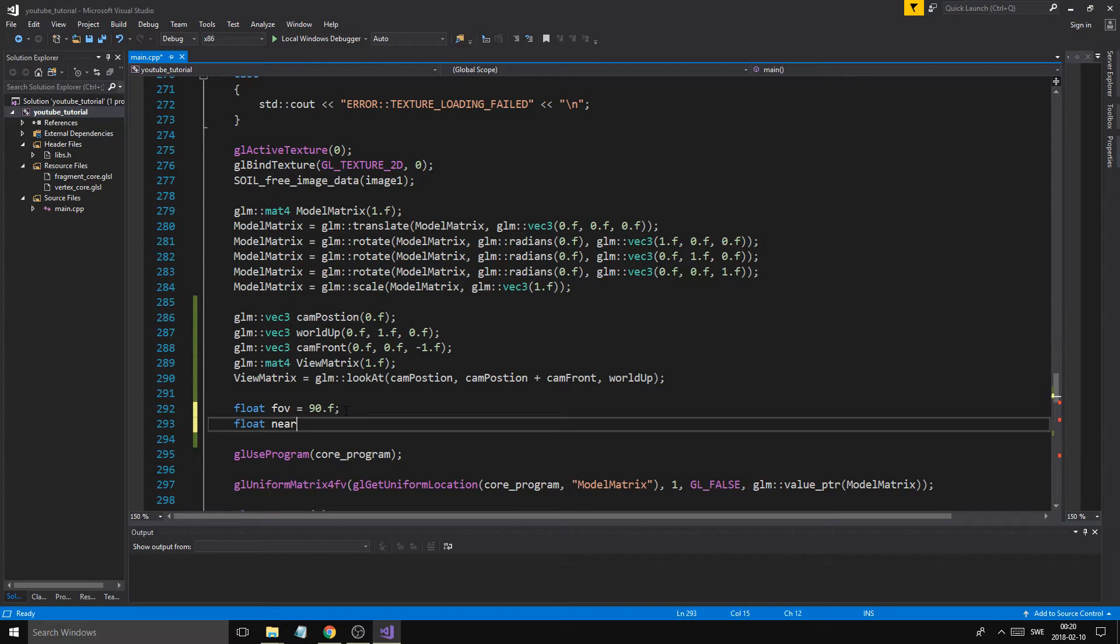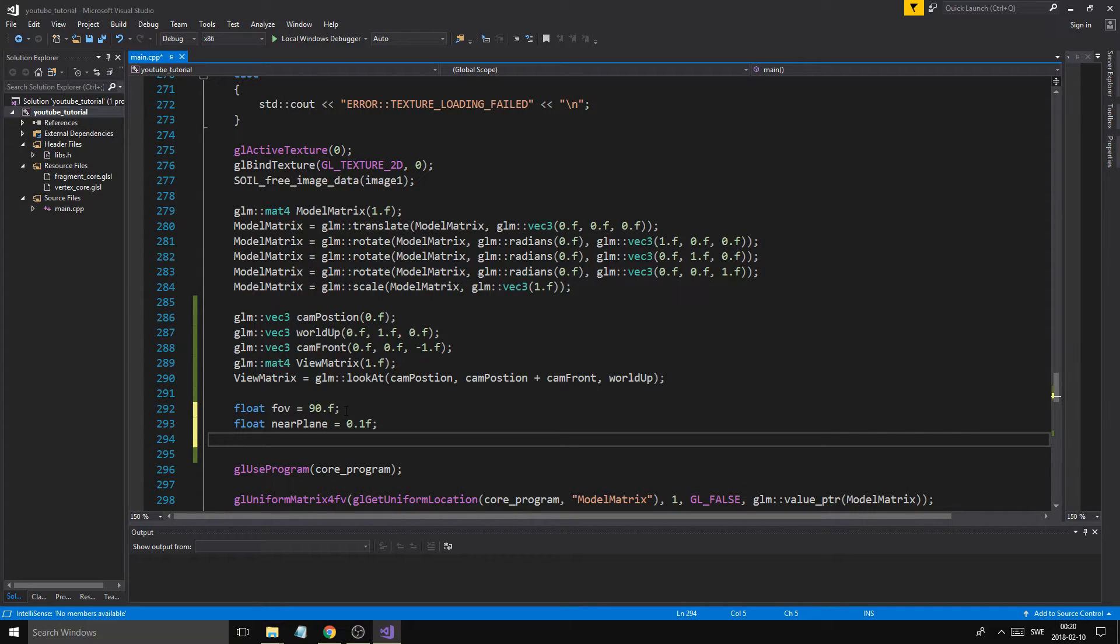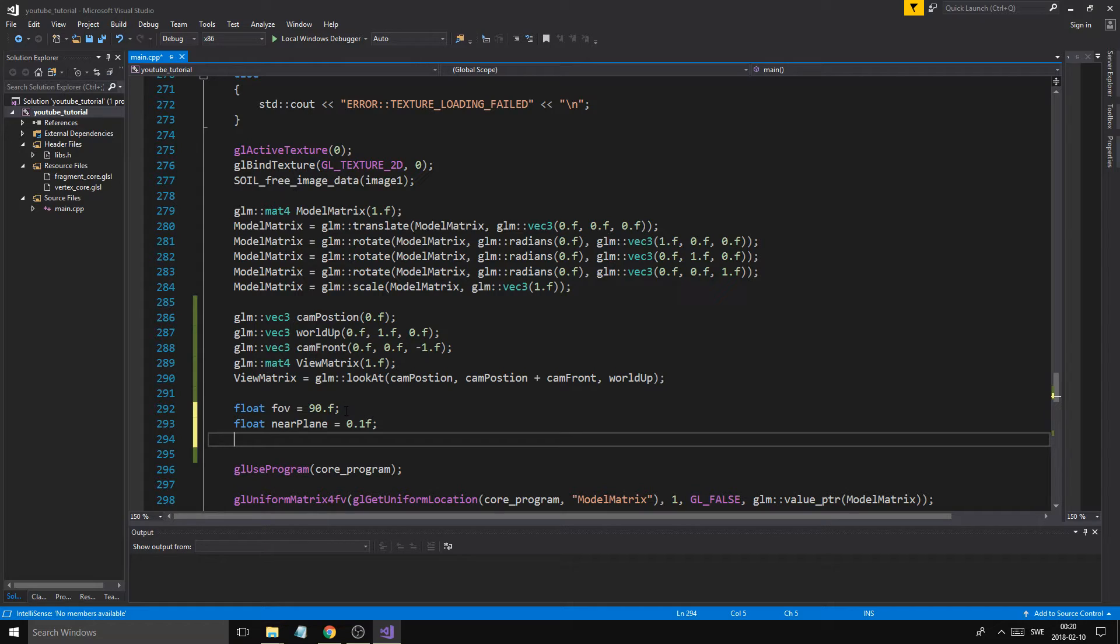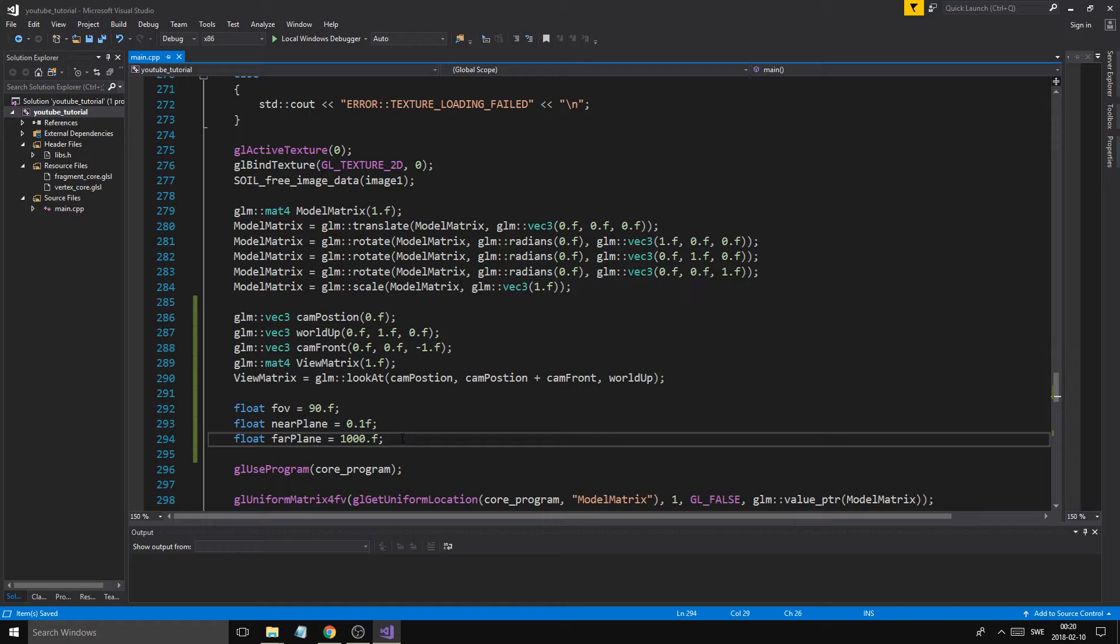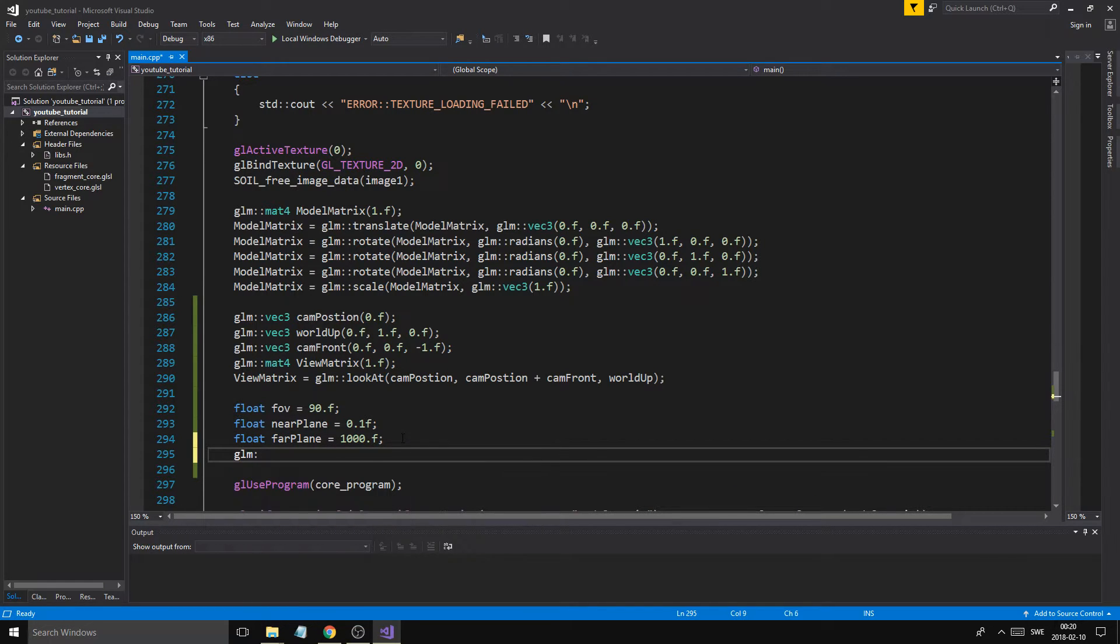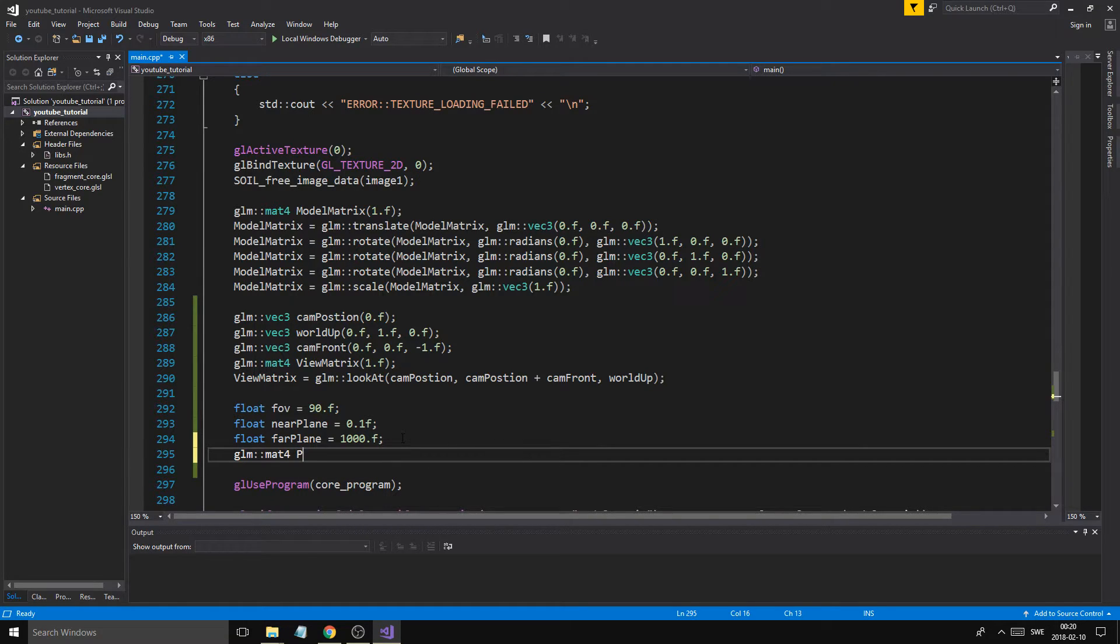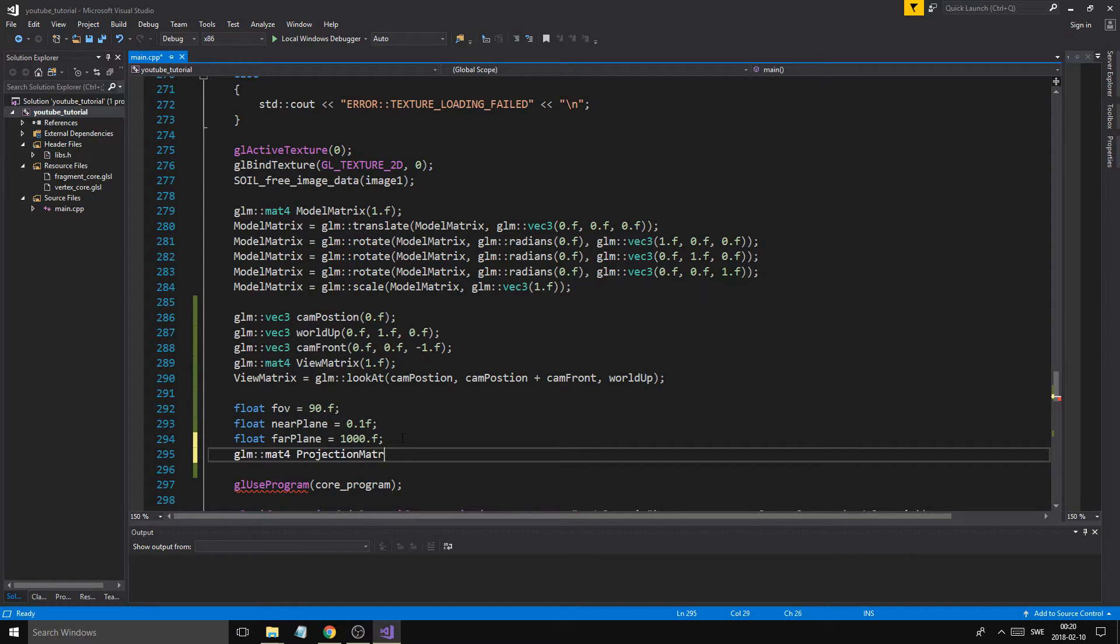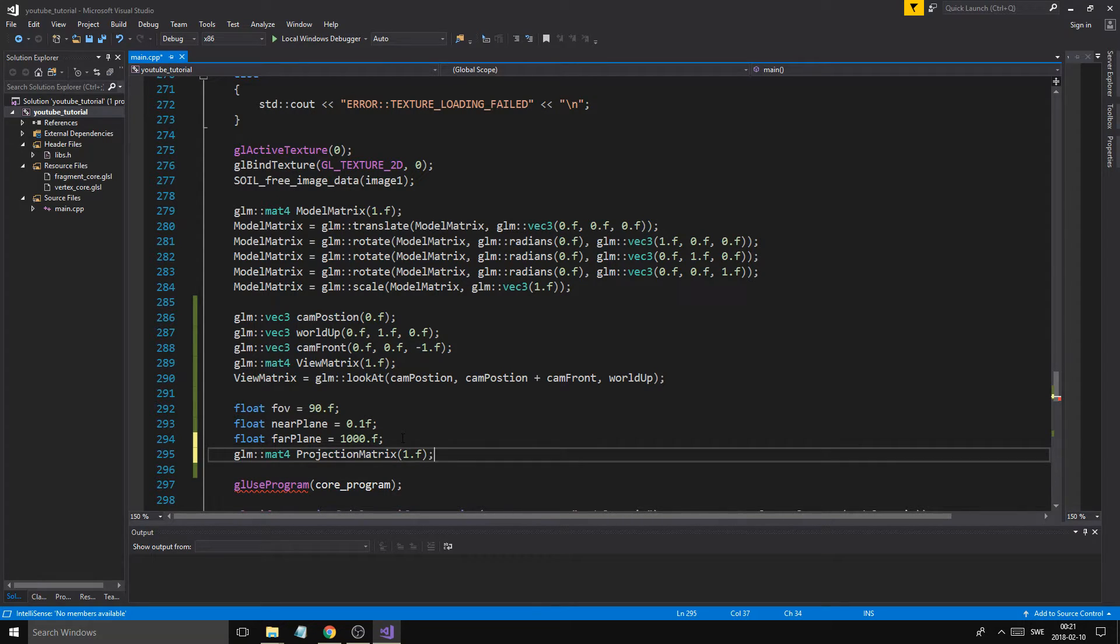So we don't see things clipping in front of us and stuff. I mean, so they don't just disappear. So we want it slightly behind our eyes, kind of. Float far plane, which is basically your draw distance. I usually keep it at 1,000, but if you have a slower computer, put it down to 100 or something like that. It should be fine. And then you want to make a glm mat4 projection matrix and just say 1.f. So initialize it as well. Don't forget to do that so you don't get a black screen.